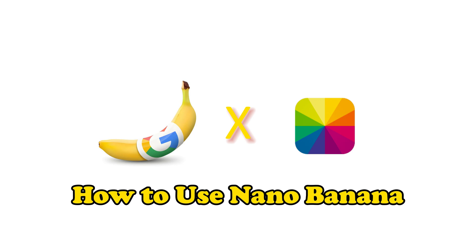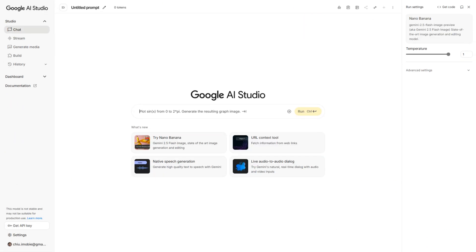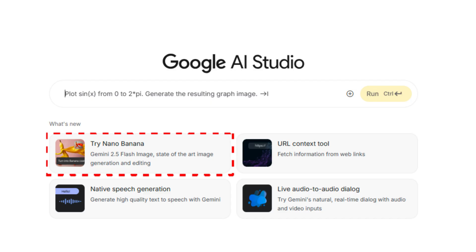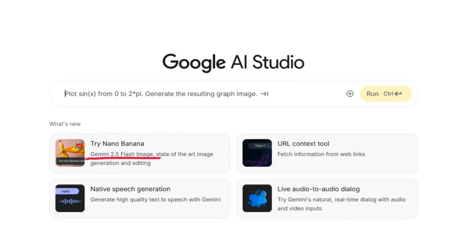And quickly explore its viral use cases. First, you can try it for free directly in Google AI Studio, where it's called Gemini 2.5 Flash Image.